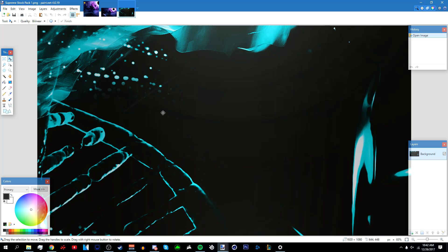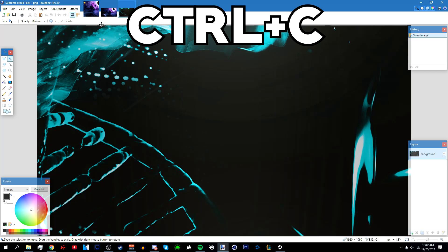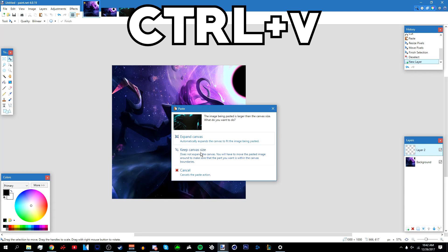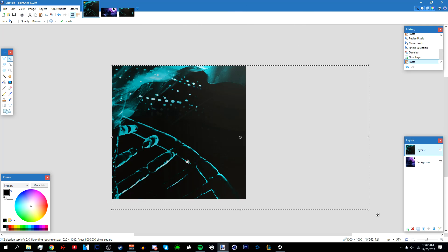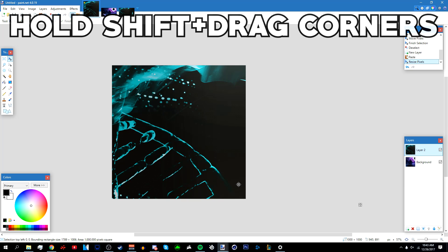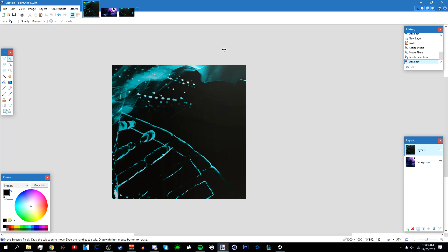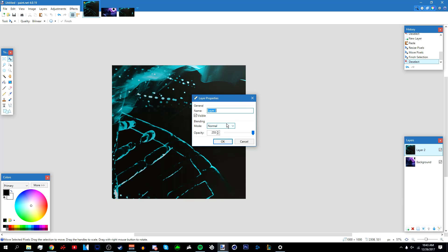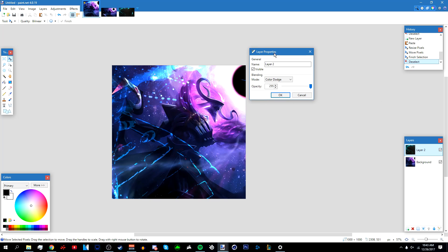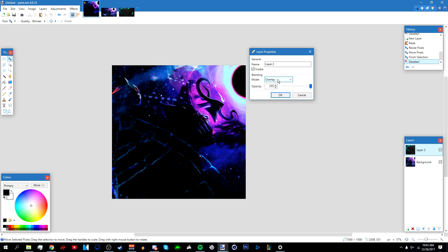Once you've found the stock you want to use, press Ctrl+C and go back to the image. Add a new layer above the background, press Ctrl+V, and select 'Keep Canvas Size' again. Position and resize it by holding Shift and dragging the corners. Once you're done positioning it, go to Layer Properties and change the blending mode to Overlay or Color Dodge — it honestly depends, you'll have to play around with it. I'm going to go with Overlay.